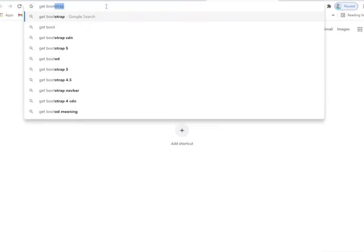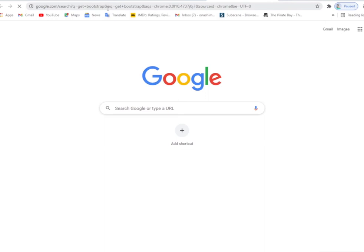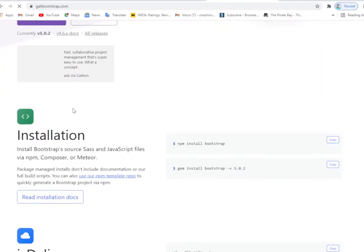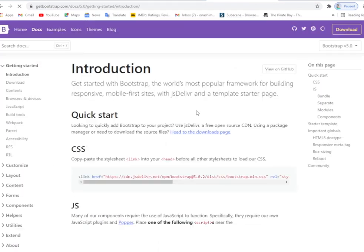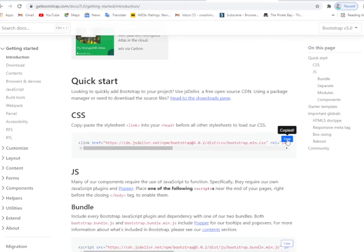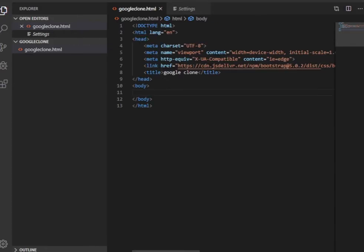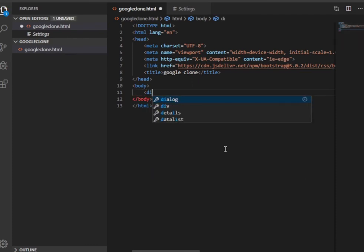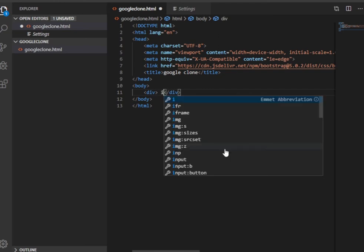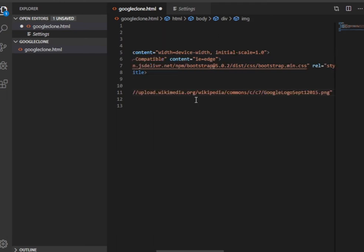We get the Bootstrap CSS — you can also use ordinary CSS. It is just centering the image in the form. First, the image for Google. You can just copy this from the internet; you can find it easily, or you can use your own image.